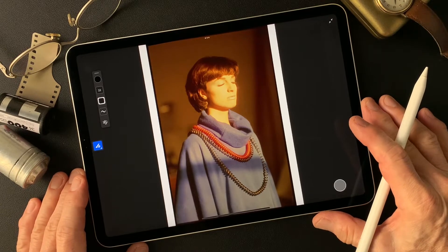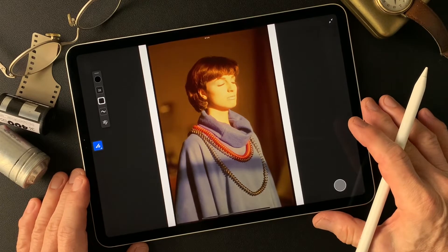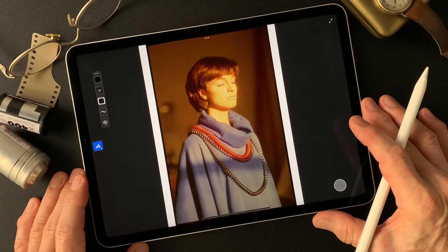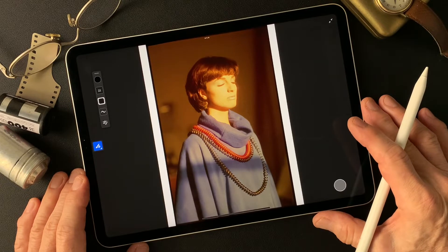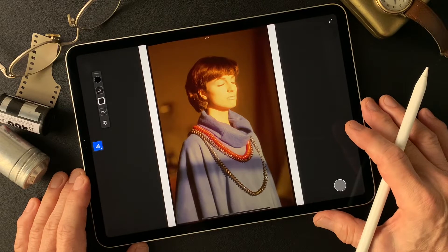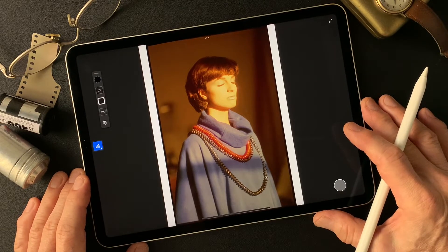Hello everybody, welcome to Impressive Image Maker channel. This is Toshi Yagi from beautiful Little Island, Okinawa, Japan. I'm a photographer. I shot this image a long time ago — 35mm reversal film, some kind of fashion shot — pretty old.